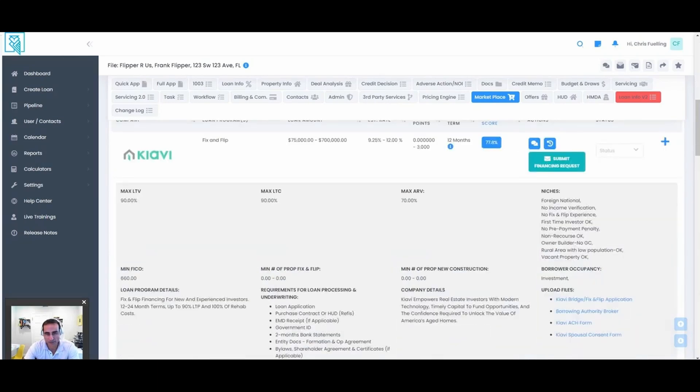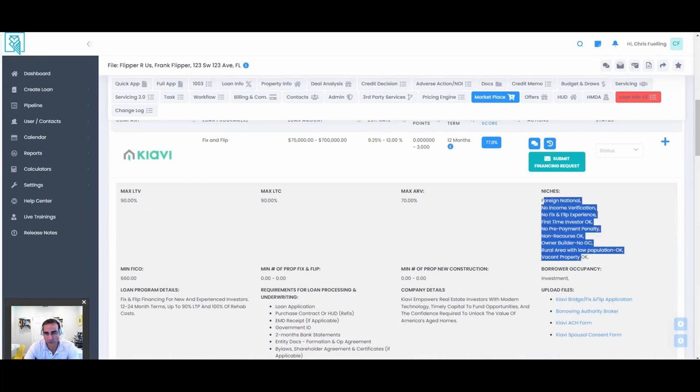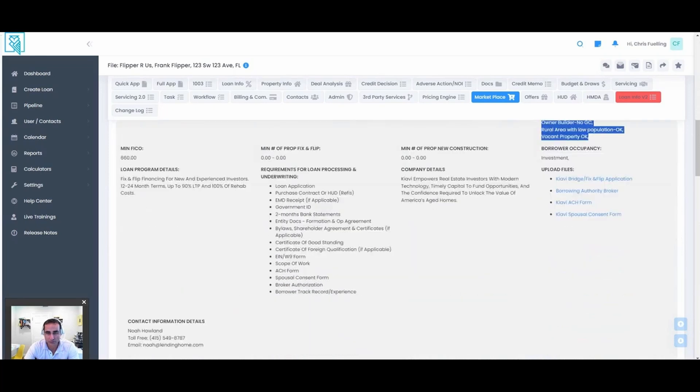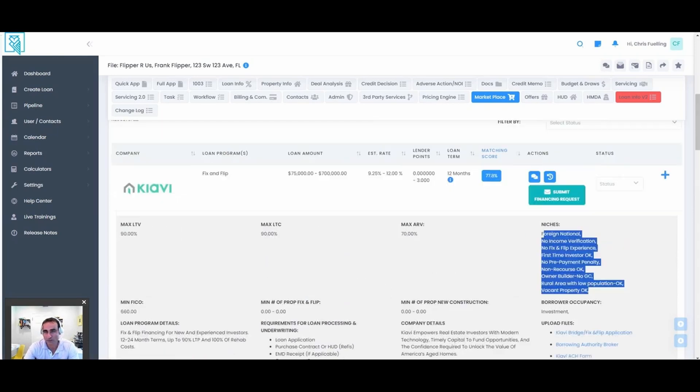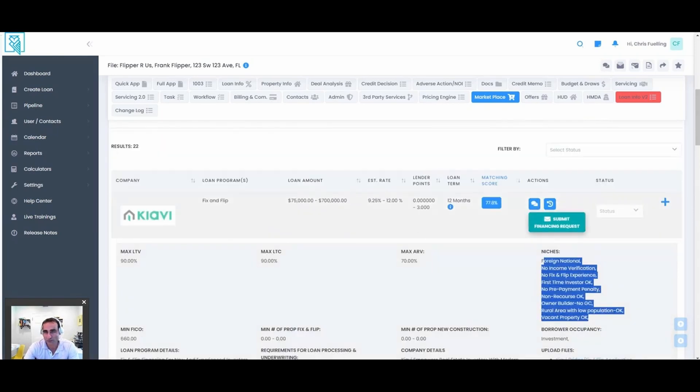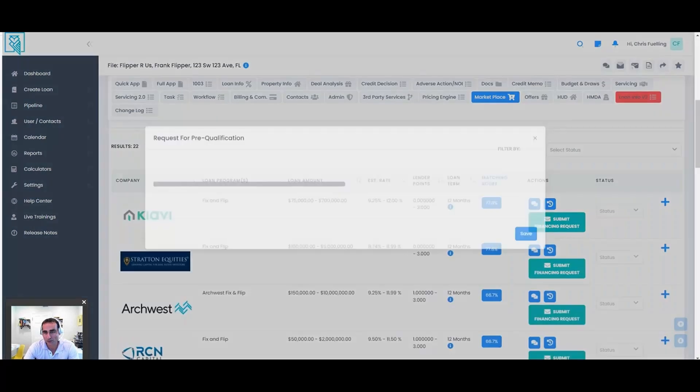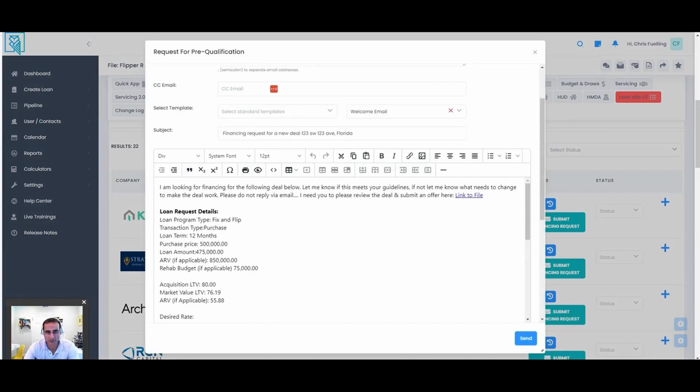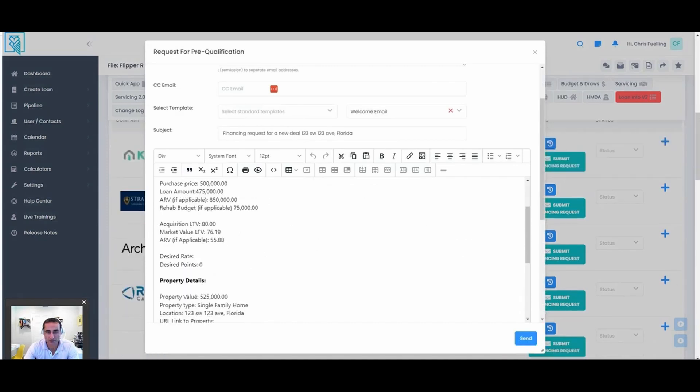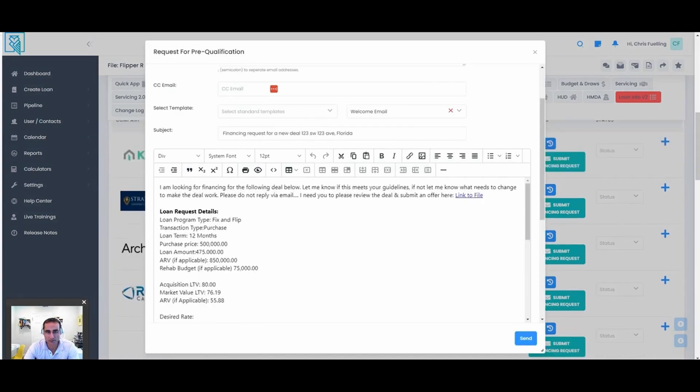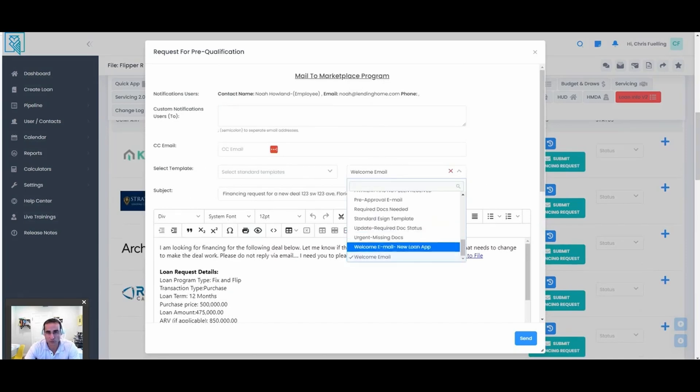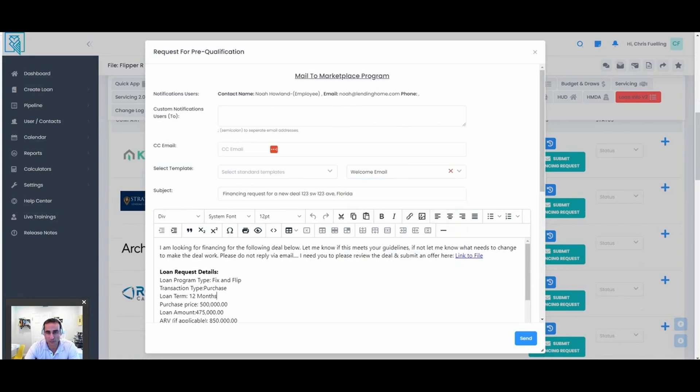Our system lets you build out a profile with the max LTV, LTC, ARV, what their niches are, their details, requirements for processing, underwriting, upload any commonly used documents. More importantly, you can click on submit financing request and it goes to your main contact there and sends out this email that's pre-formatted with a link to the deal room. If you don't like our built-in template, you can change it to your own email template with all the dynamic fields.